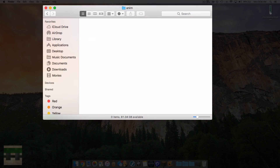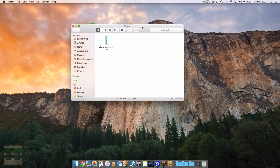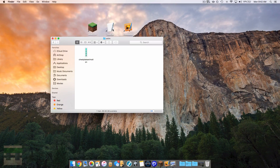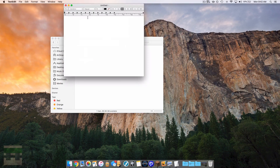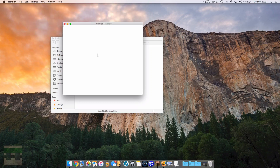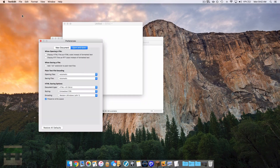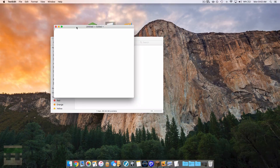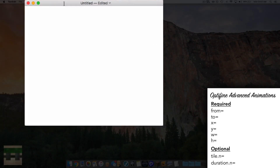Install the animation image right inside the Anim folder. Now we're halfway done — all we need is the text document to tell the game how to implement these frames. On Mac use TextEdit, on Windows use Notepad. Create a new plain text document. On Mac, go into Preferences, Open and Save, and change the encoding to Western Windows Latin 1 to ensure it all works. Now we have some required parameters to enter, starting with the 'from' parameter.